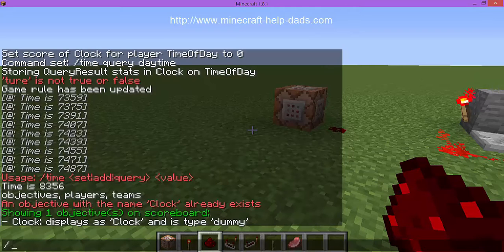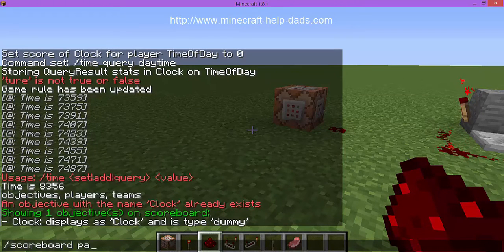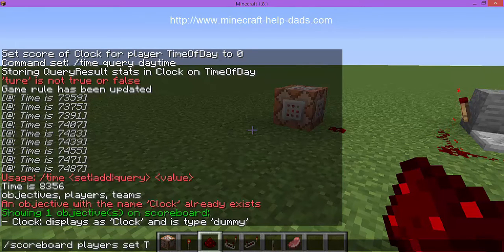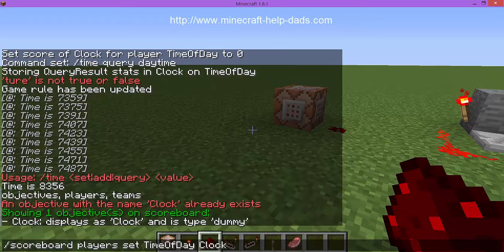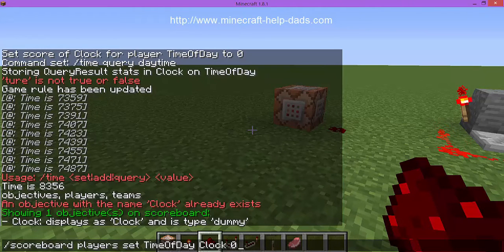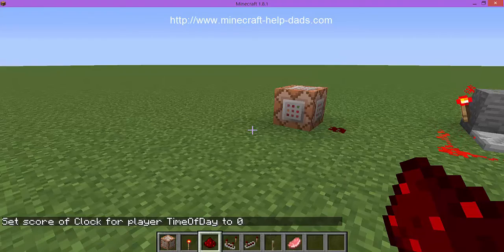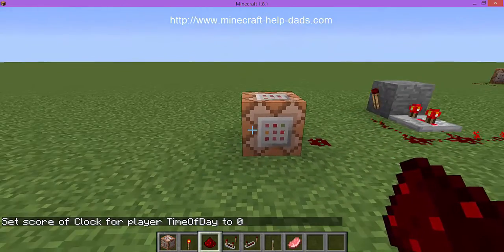Now we need a player to add things to, and here's the trick: we're not adding a real player, we're going to set a fake player. 'Time of day' is the player name - it's a variable you create and name whatever you want. We're setting that player's 'clock' objective value to zero. So we now have a fake player called 'time of day' with a clock value of zero. That's a little secret of how this works.